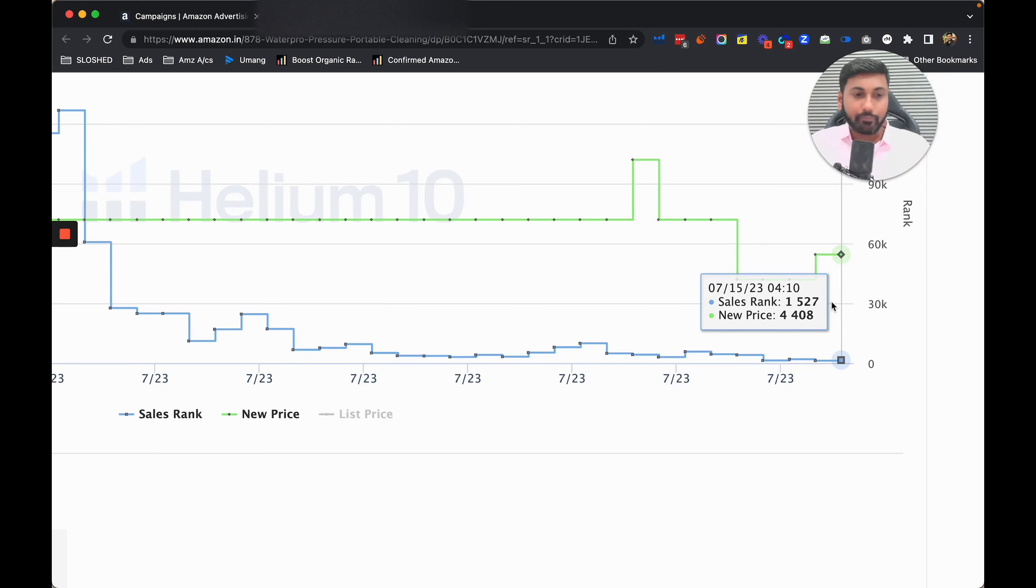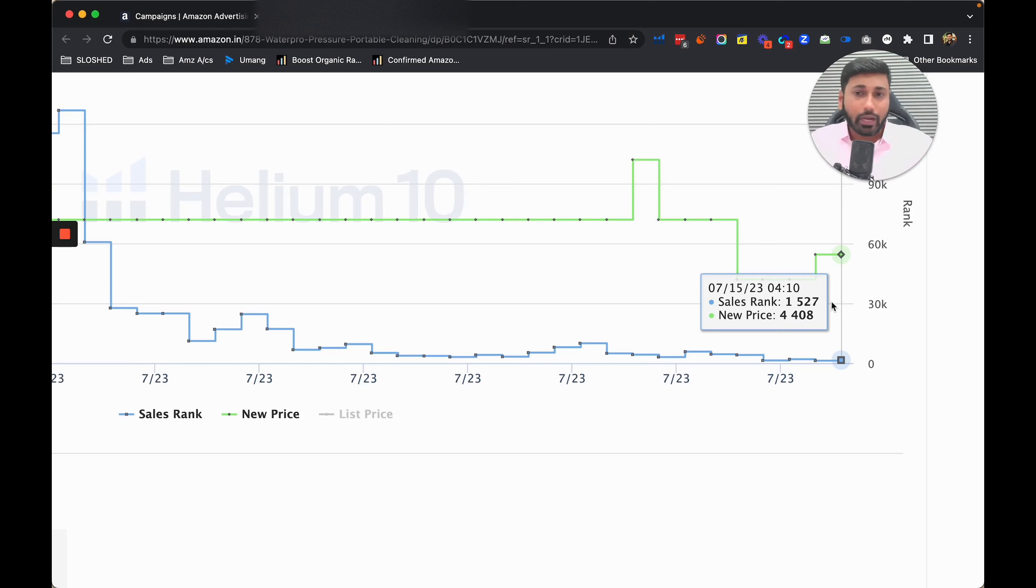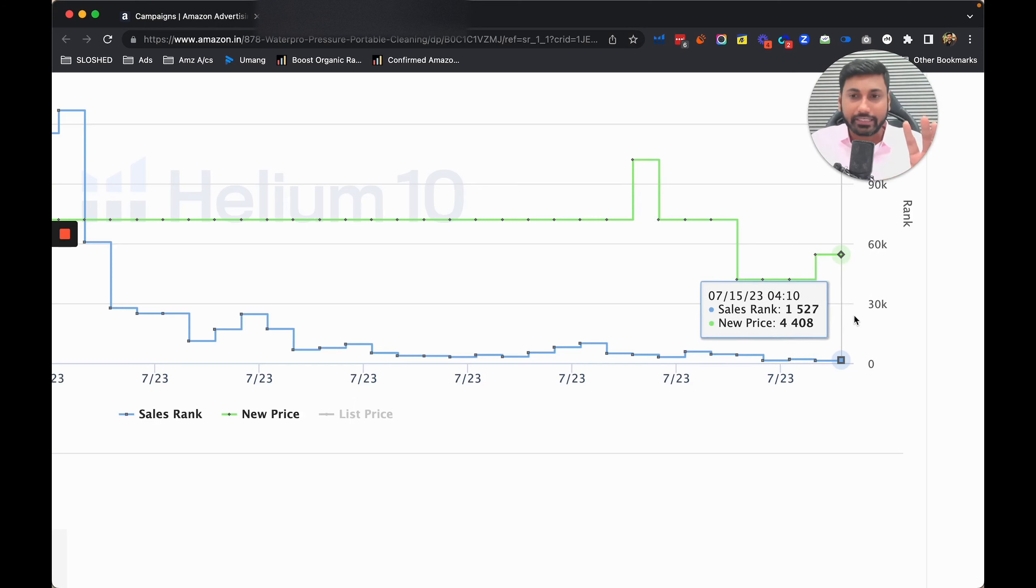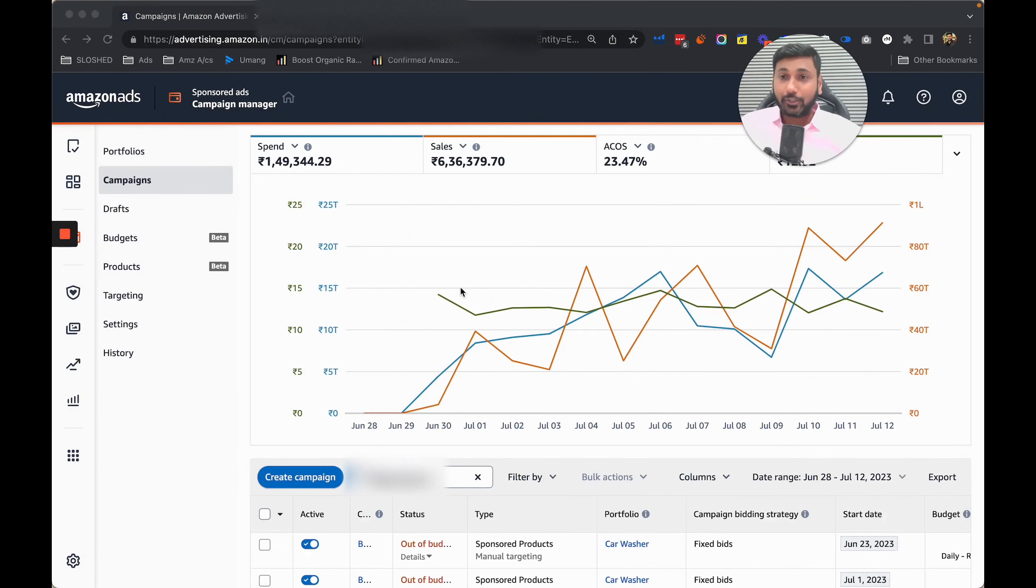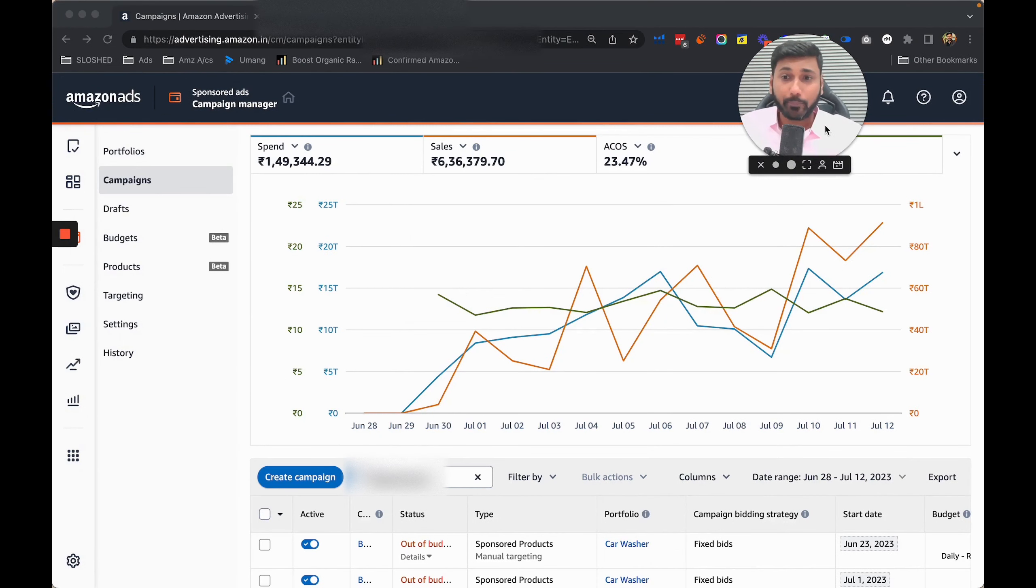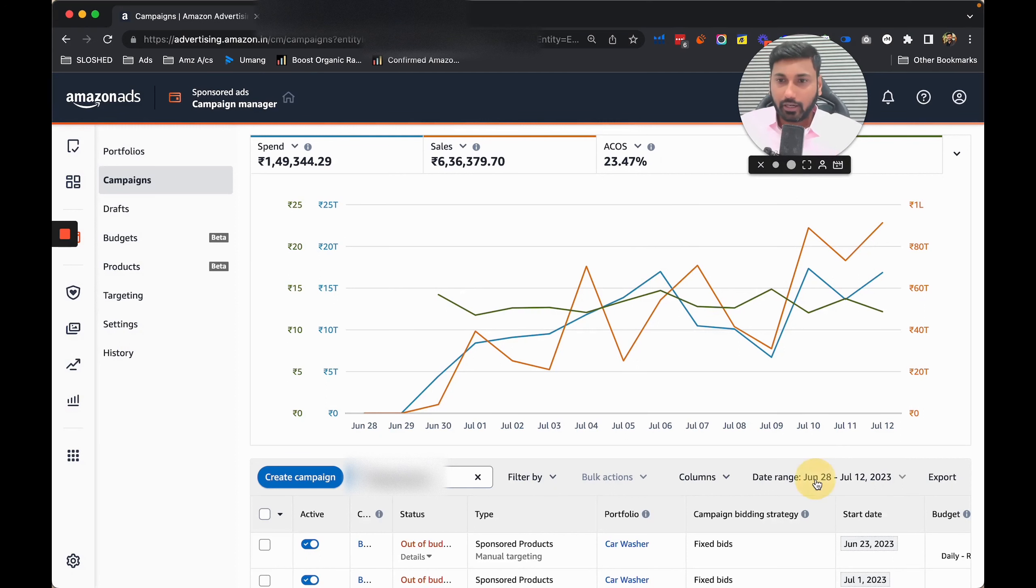This is one of the most amazing profitable launches that my team has ever done for any client. In 20 days we were able to hit profitability. Now let me share with you the campaigns that we created and what is the ACoS right now.